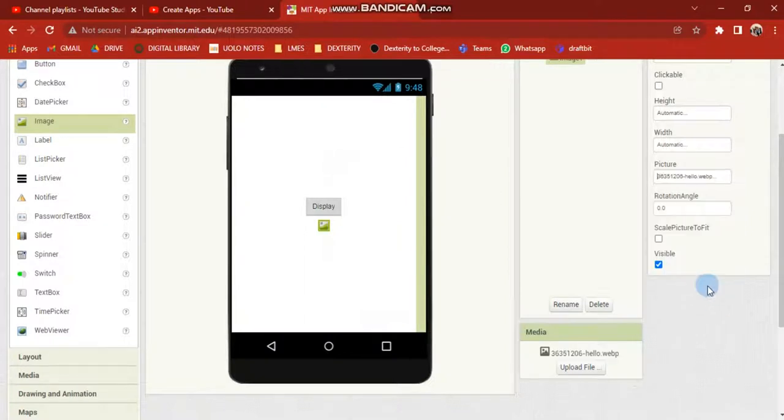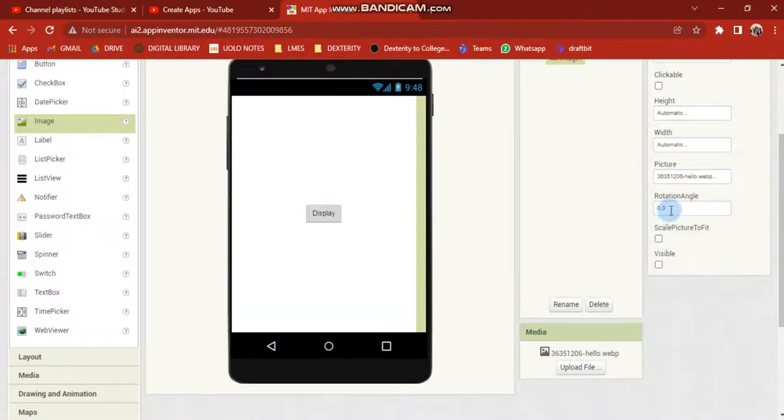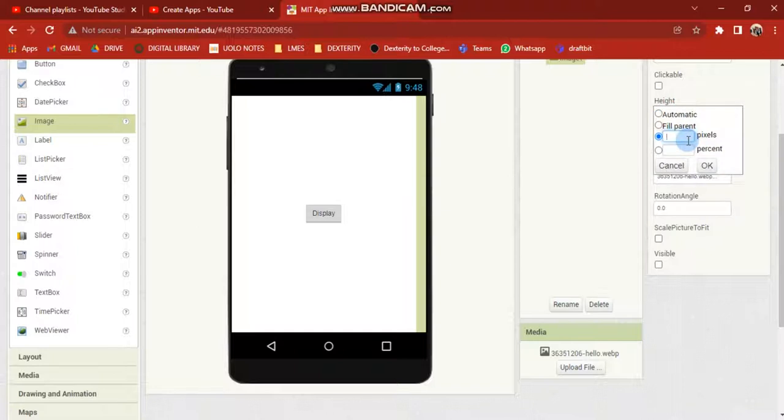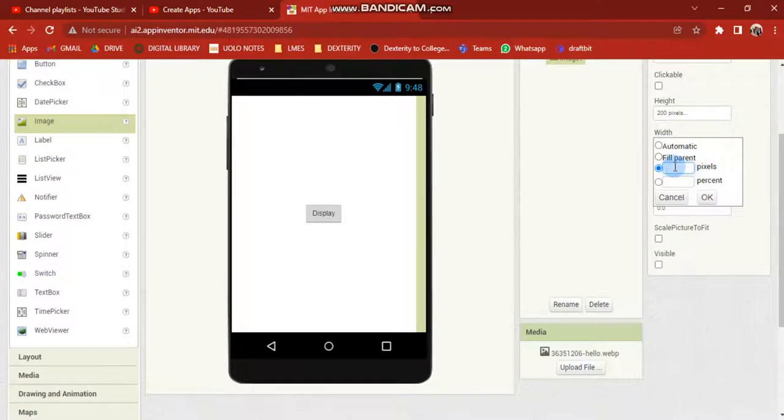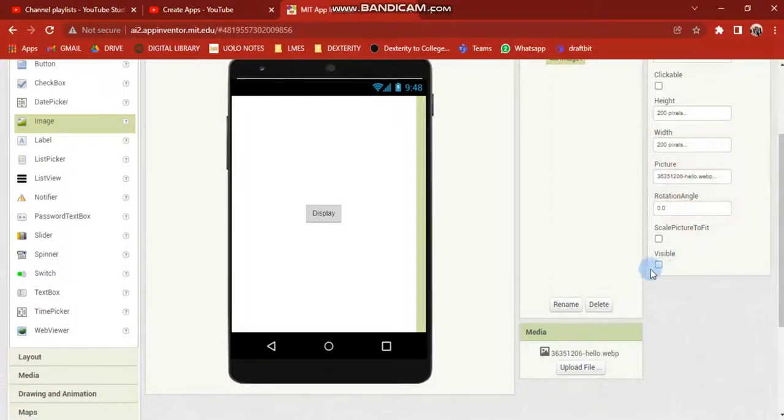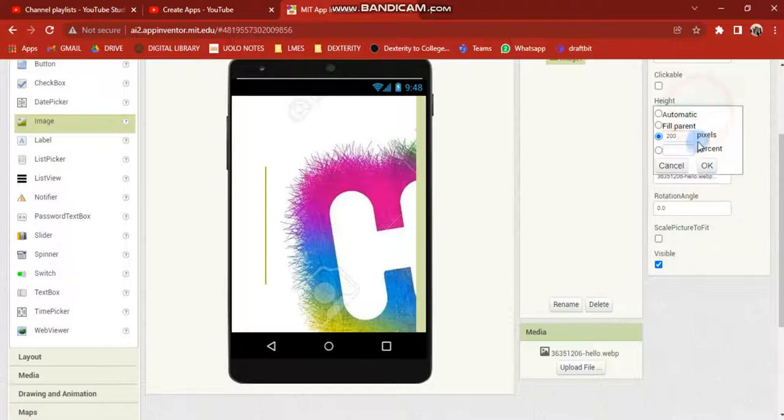I will show you how to use it. This is the height and width: 200 and 200. That is the correct pattern. Let's see how it is visible. Oh, it is 100. Let's put it at 100.